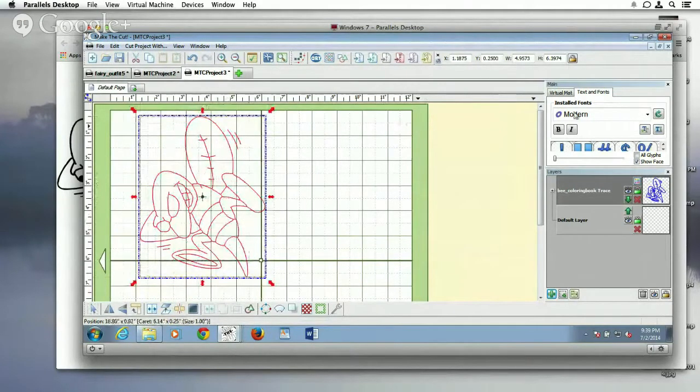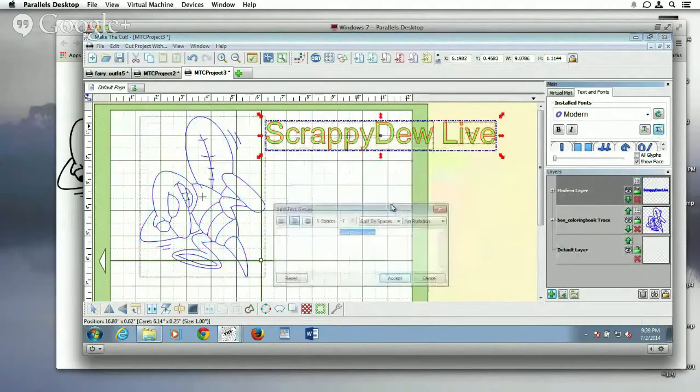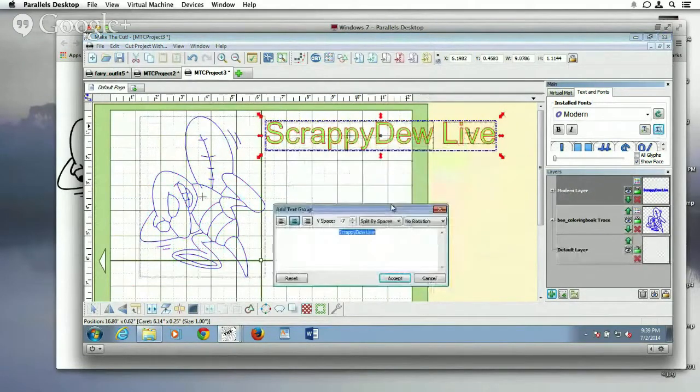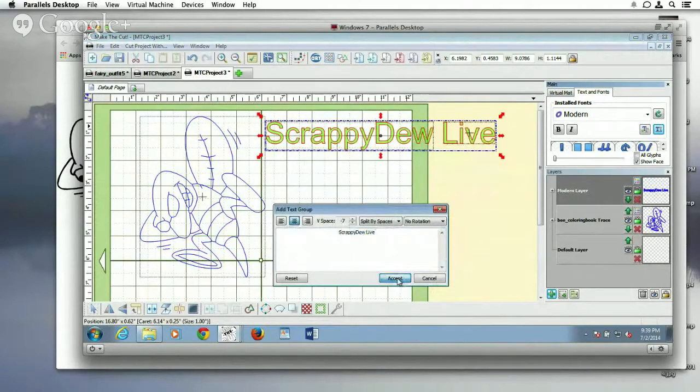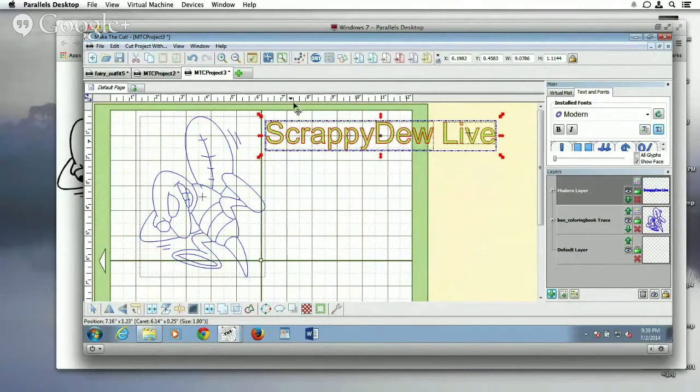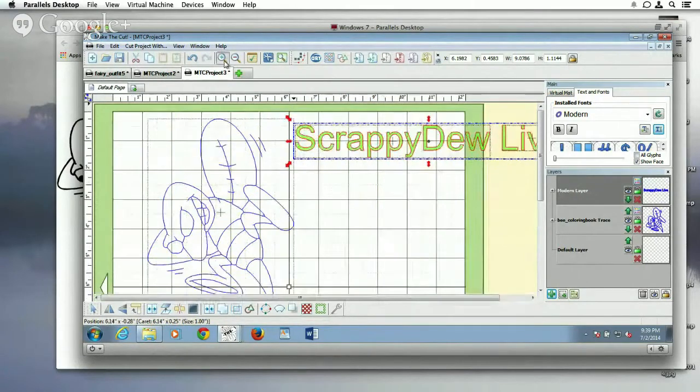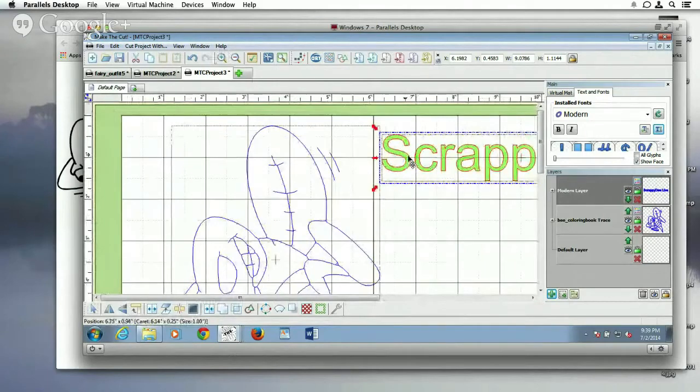I have text over here, and I just have in there Scrappy Do Live, and it works really well with symmetrical types of letters. So if you can imagine a centerline just going in between that S, compared to another font.